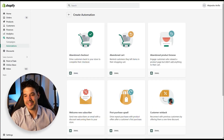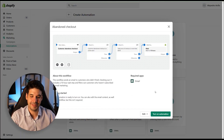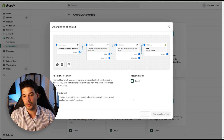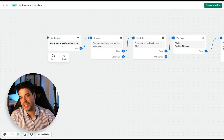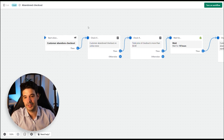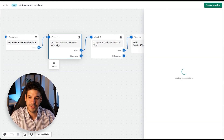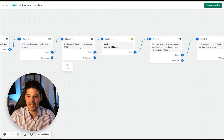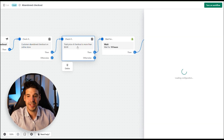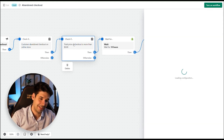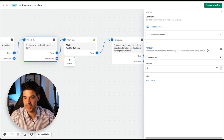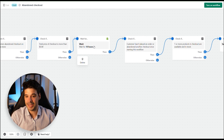Now the fun part: building the abandoned checkout automation with two additional marketing email reminders. Open the abandoned checkout template and edit the workflow. The trigger is 'customer abandons checkout.' It checks if the abandonment was on the online store, then checks if the total checkout price is more than zero dollars.